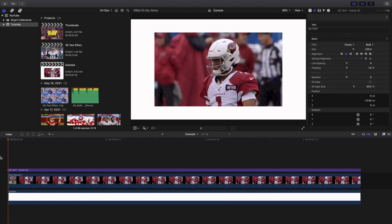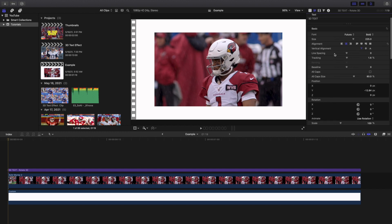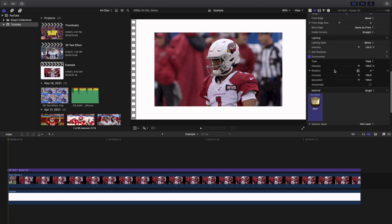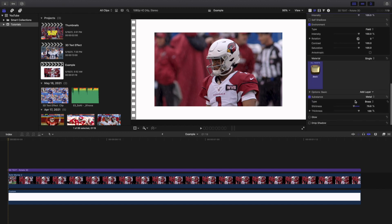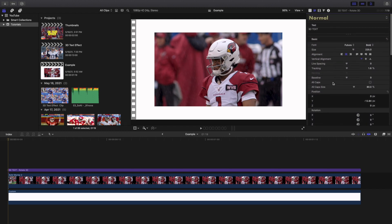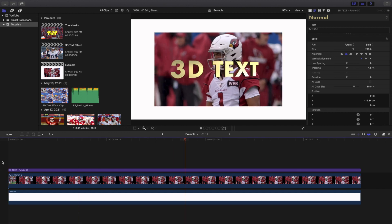You can keep messing with all of this until you get the look you want. To summarize: apply the 3D text, mess with the animations, individually edit the text, scroll down and adjust the 3D depth, weight, lighting, environment, material, and substance. You can also add a drop shadow or glow if you want. Everything is going to be different depending on your project.